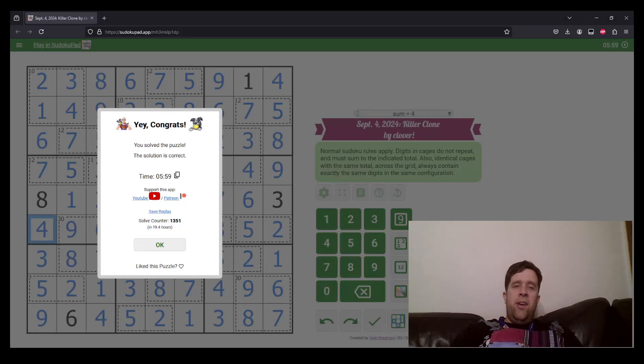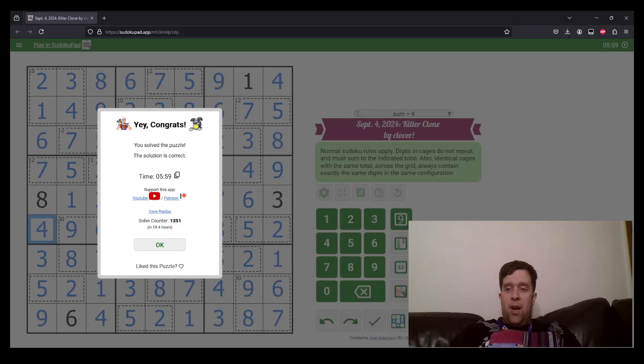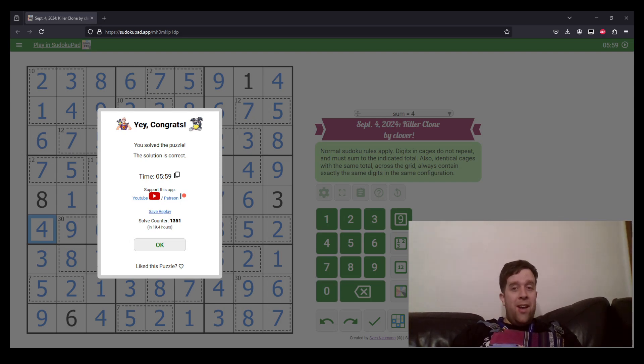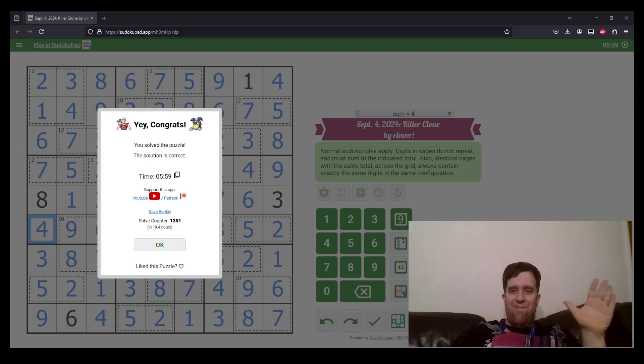That's been Killer Clone Sudoku by Clover. My name is still Bill Murphy. Wherever you are in the world, I hope you have a fantastic rest of your day. And I will see you next time. Cheers.